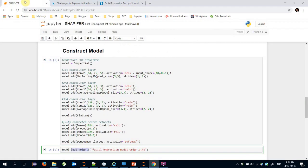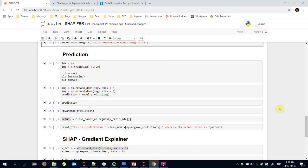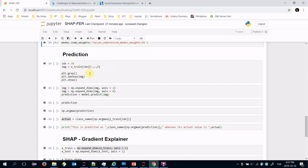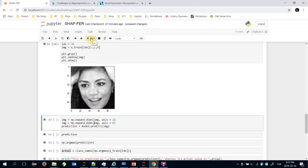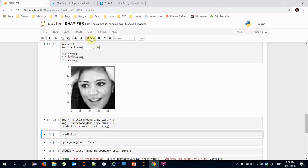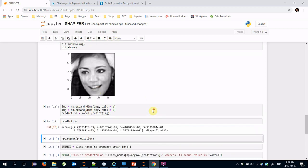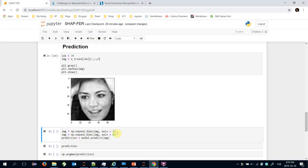I have already loaded the model. Let's see the 39 index train set item and let's make a prediction. Let's find the emotion of this lady.